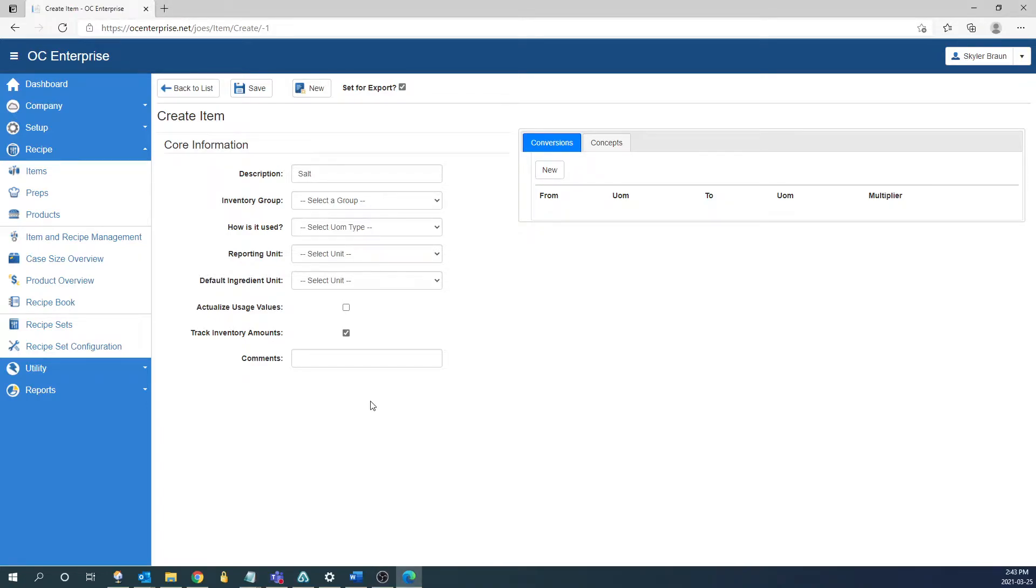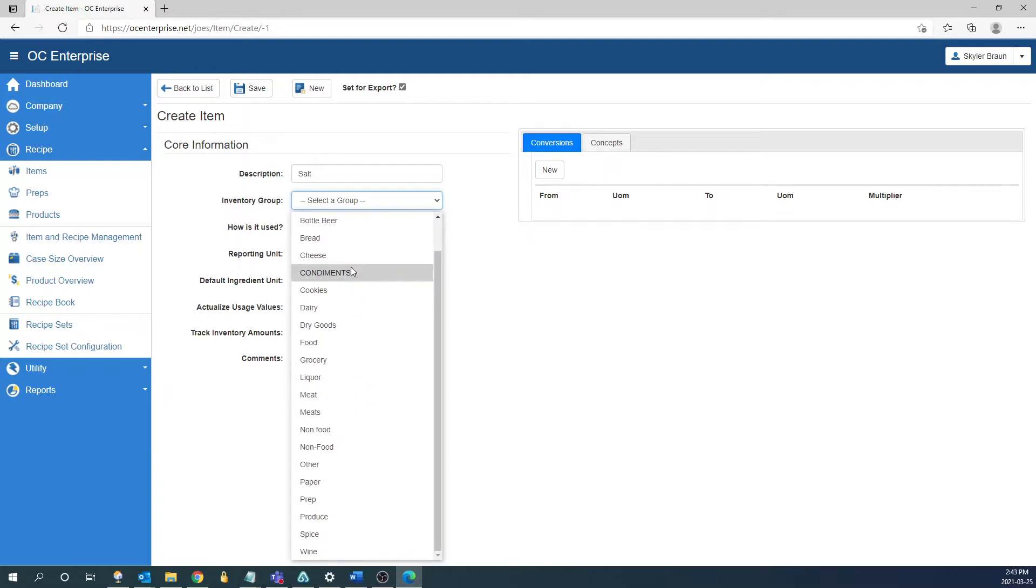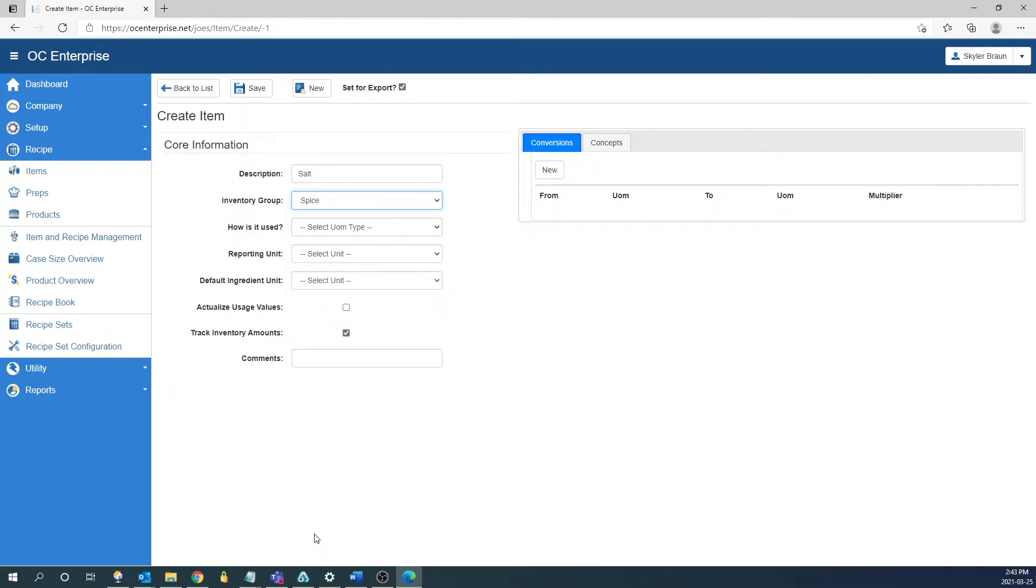The next field is going to be the inventory group for the item. So we can hit the drop down here and we can select whatever group it's going to be associated with. In this case because we're making salt we're going to assign it to spice.